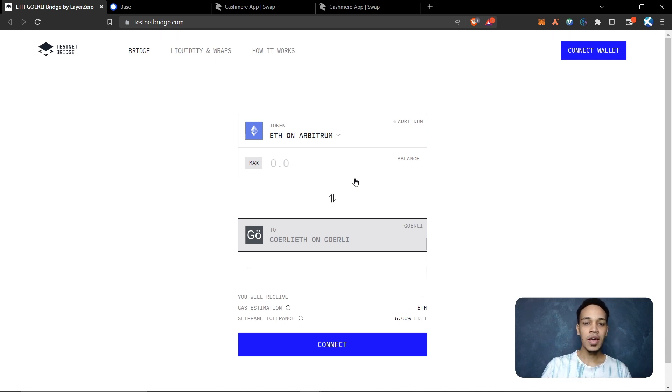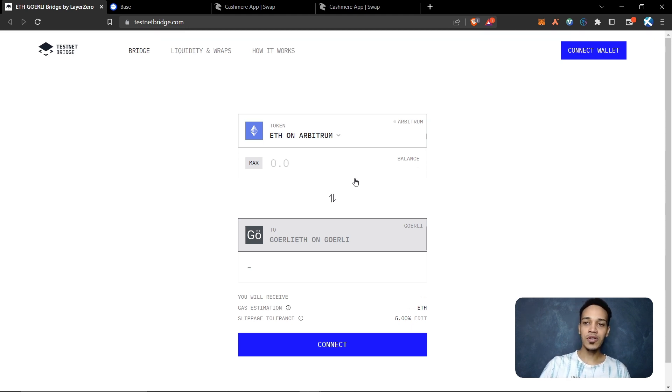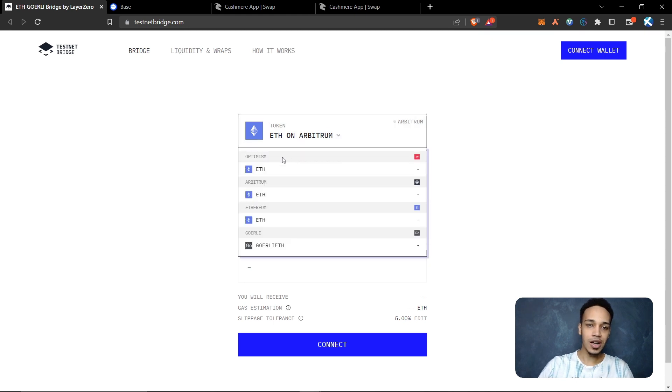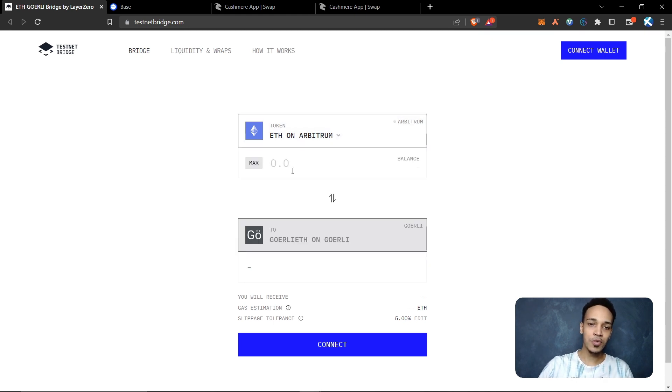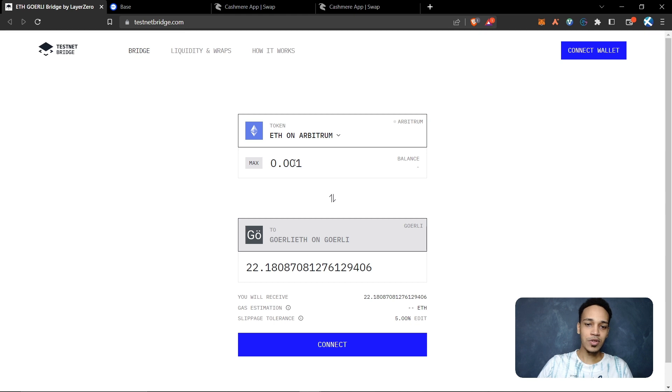You can swap Ethereum on Arbitrum or Ethereum on Optimism to Goerli Ethereum. You only need to connect your wallet here, click here and select Optimism or Arbitrum. Here, put 0.001 and you can swap this amount to Goerli Ethereum.